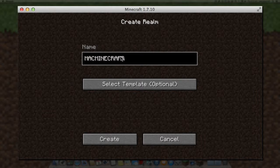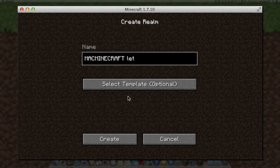The first thing you need to do is to actually give your realm a name. The one we are choosing is Mac Minecraft Let's Play.